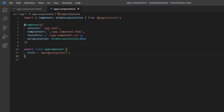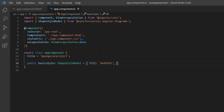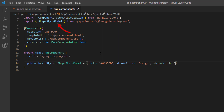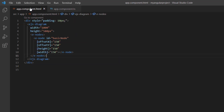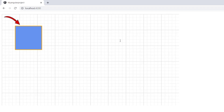Next, I would like to customize the node by applying background and stroke colors. So I define the basic style variable of type ShapeStyleModel, and set the fill property with a custom color code and stroke color to orange. I also set a custom stroke width to 3. Note that ShapeStyleModel is imported from the Syncfusion EJ2 Angular diagrams package. I assign this variable to the style property. A node is created with the specified background and stroke colors and customized stroke width.